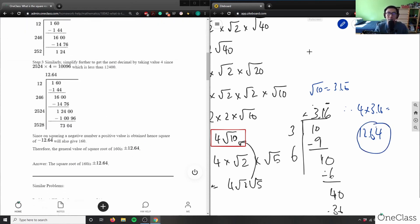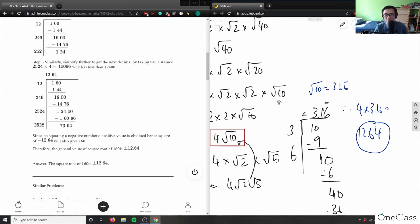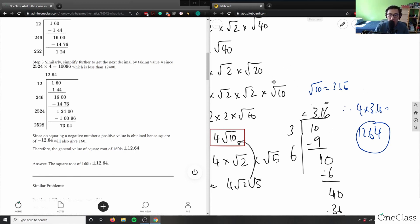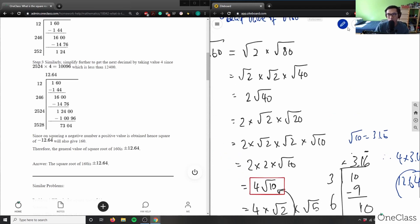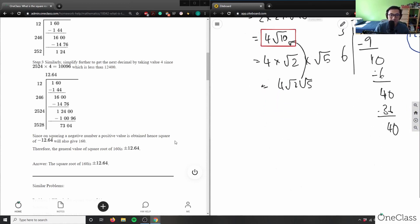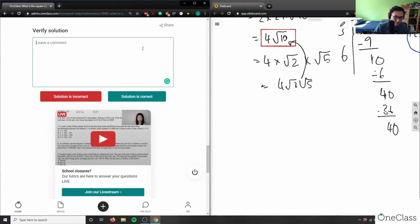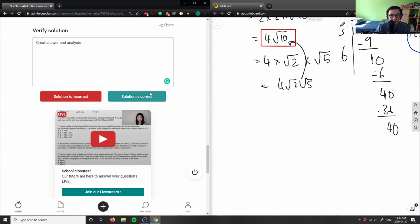So 4 times 3.16 equals 12.64, which matches the answer for √160 computed directly. Both methods agree. You can use exact values or the long-division Method S — it depends on what the question asks. If they want decimals, use the division method; if they want exact values, simplify the radical. This answer and solution are correct.